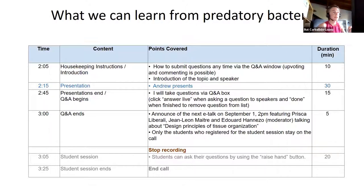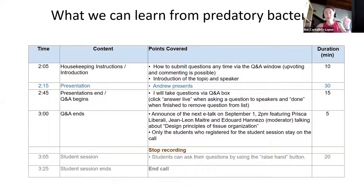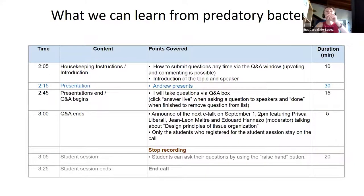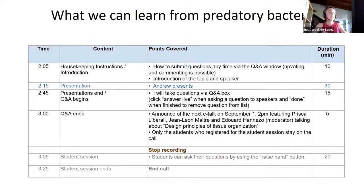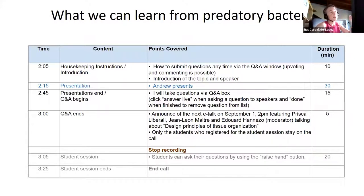The Q&A session will end and the students who registered for the student session can stay on the call — you will probably be promoted to a panelist for the discussion afterwards. The recording will stop at that moment, and then we will have the student session.